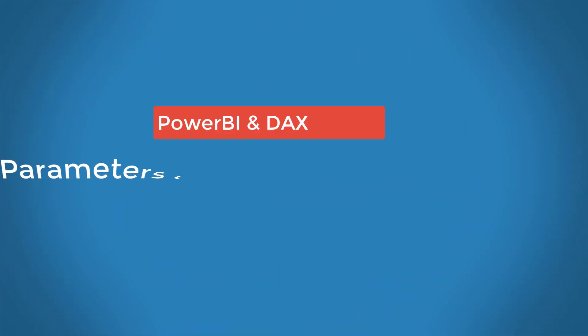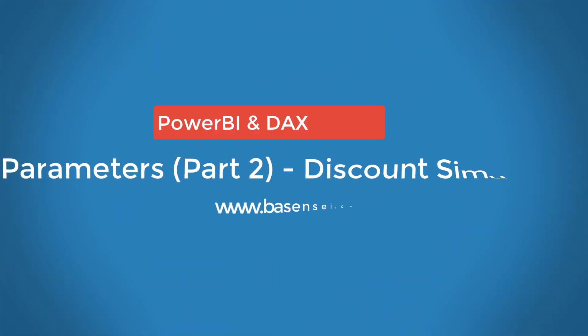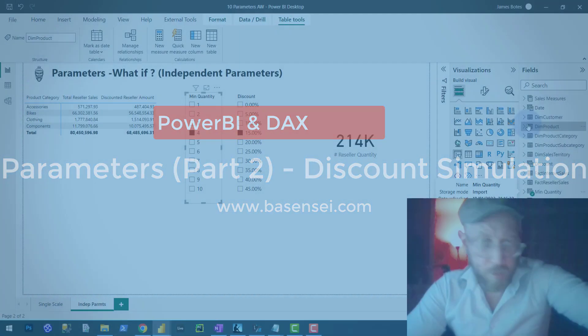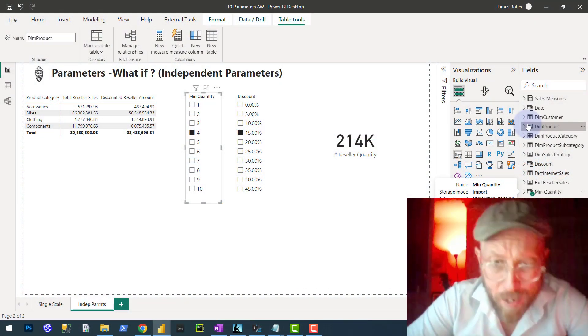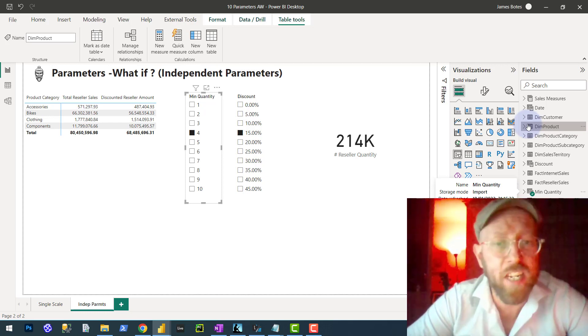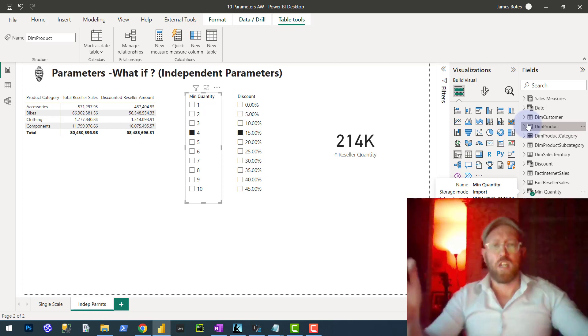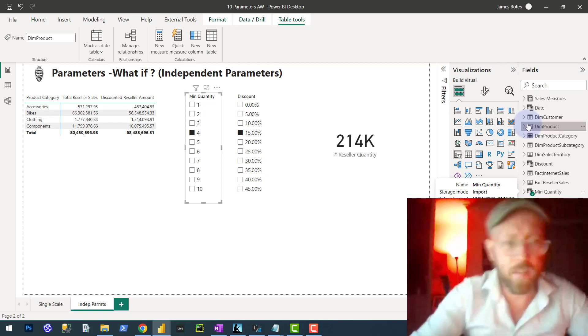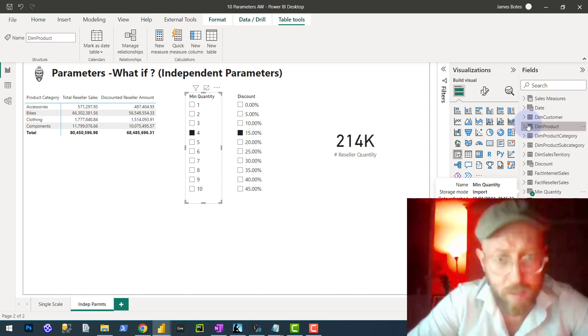Greetings and salutations. Welcome back to another Power BI and DAX tutorial video. It's me, James, or BI Sensei. We're going to continue looking at the parameter pattern, and this is video number two.